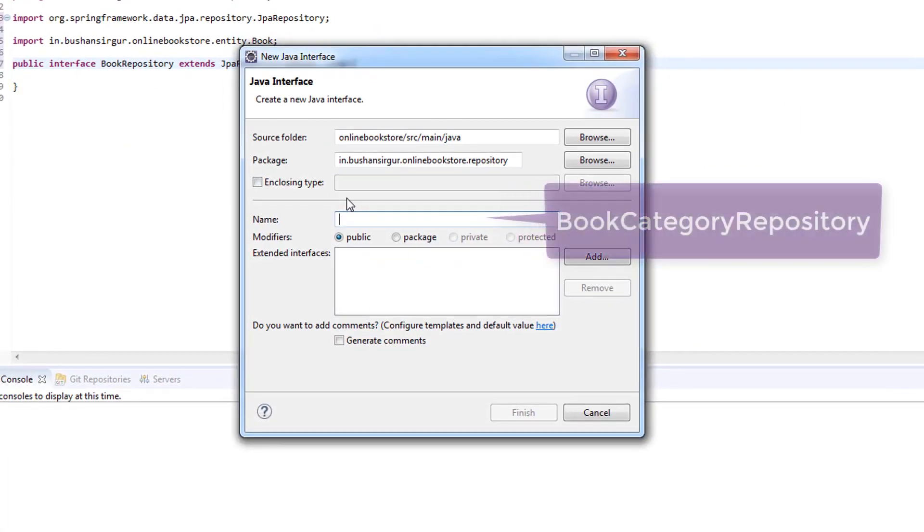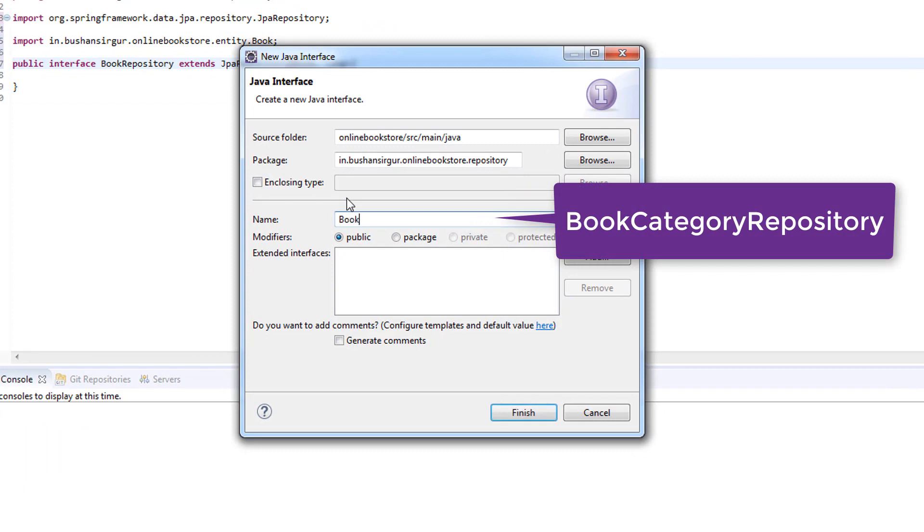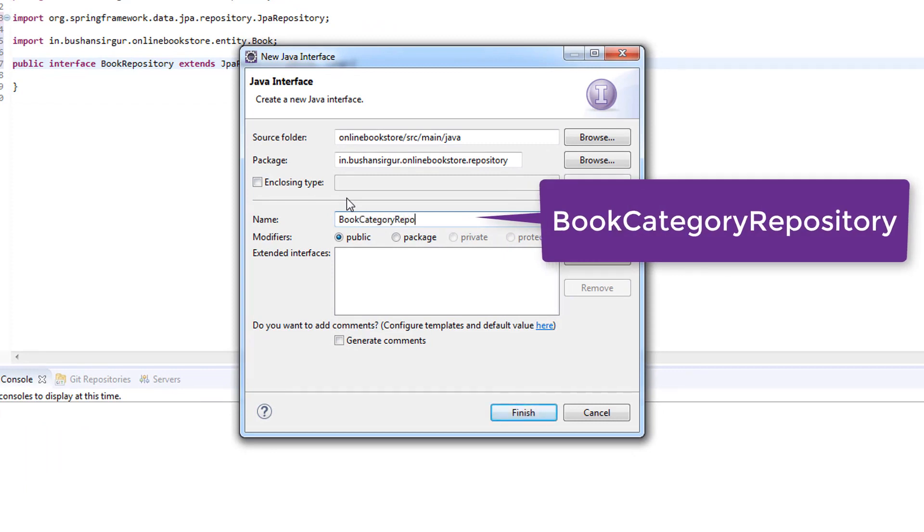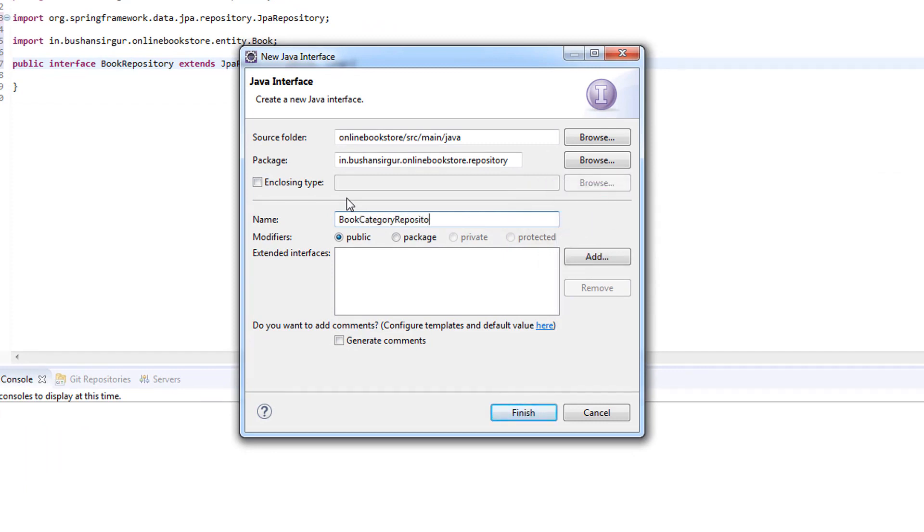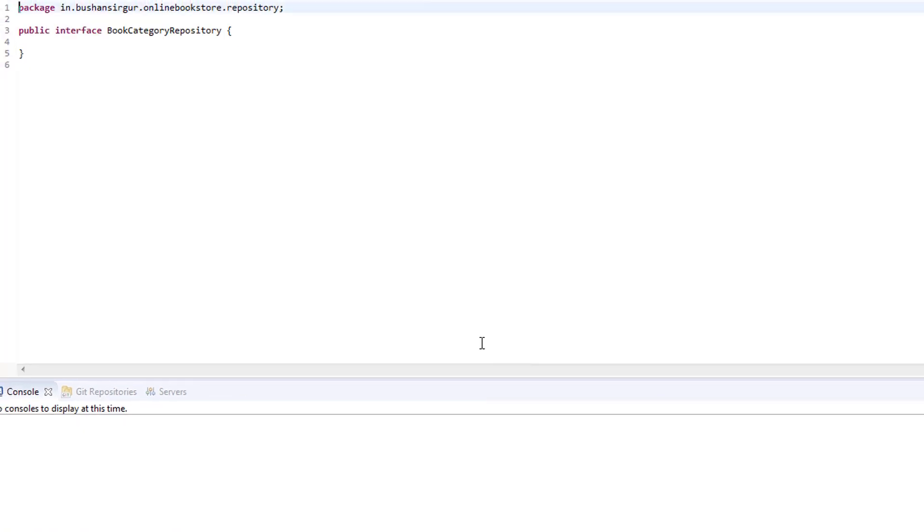I'm going to call this book category repository. Click finish.